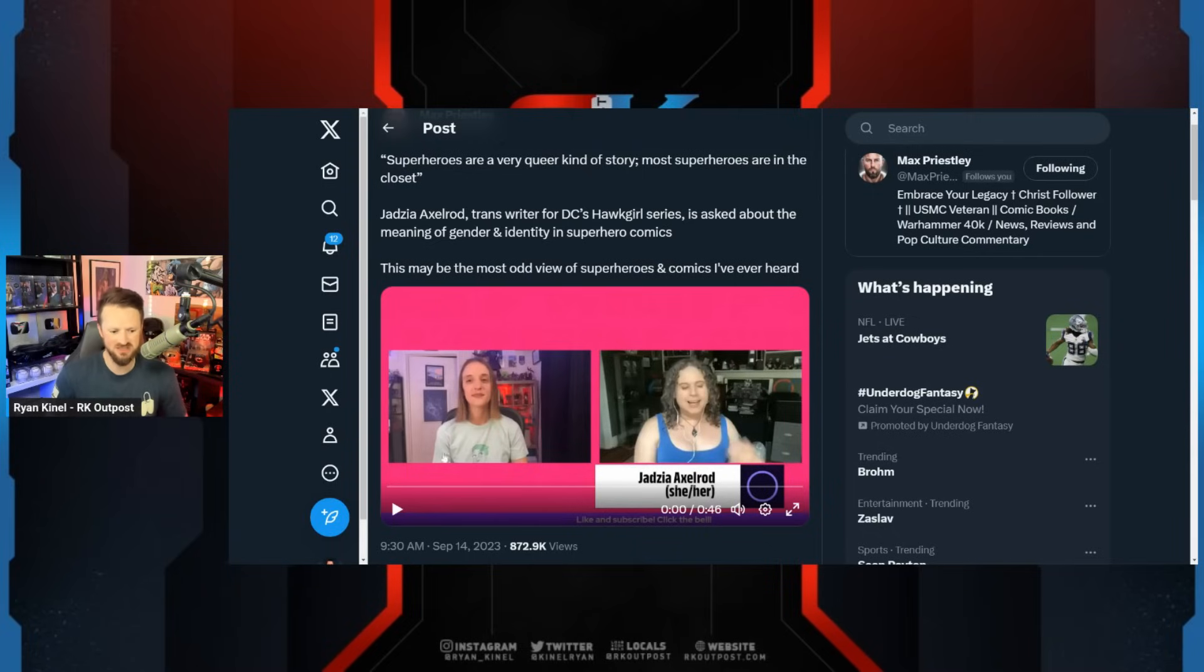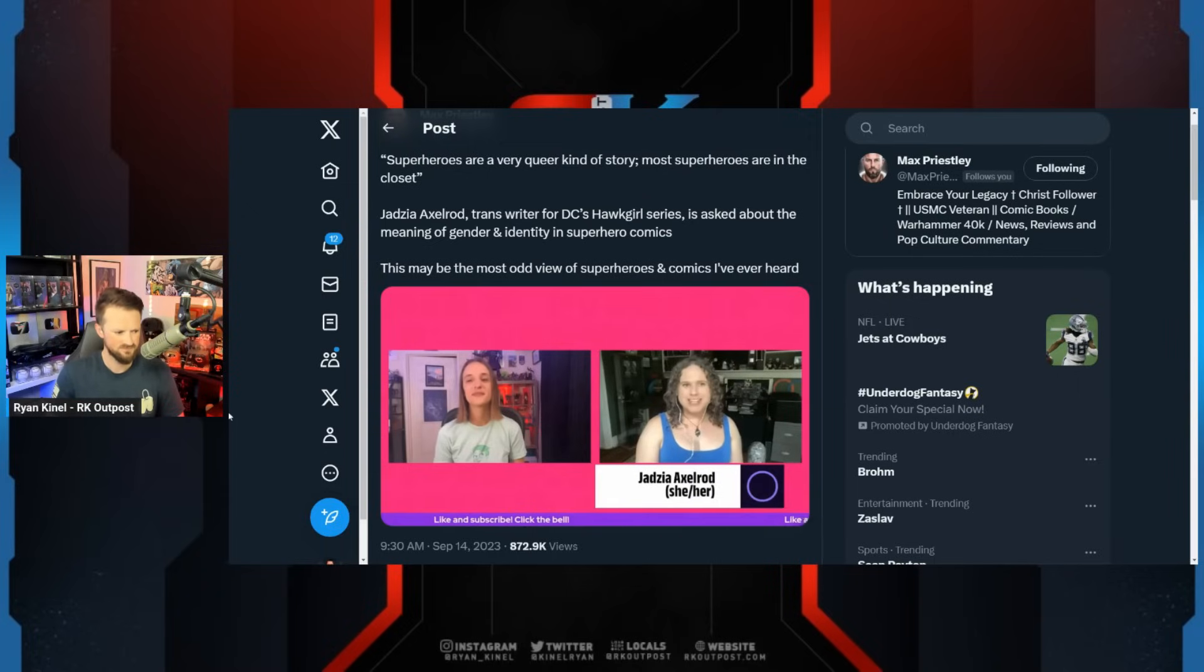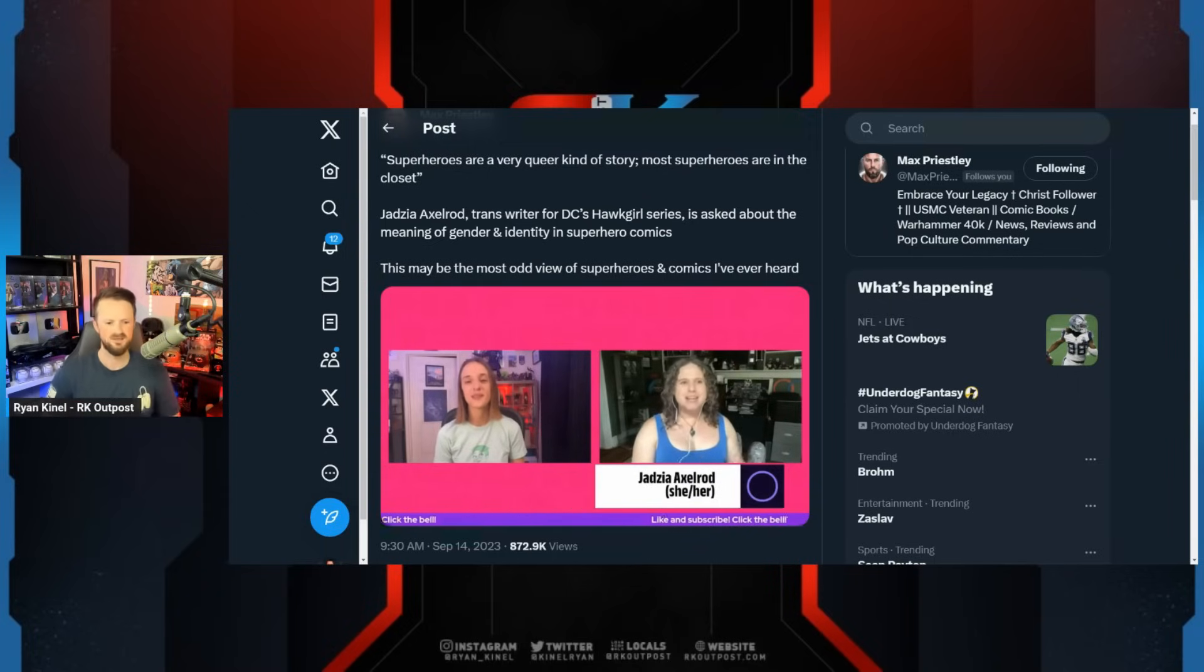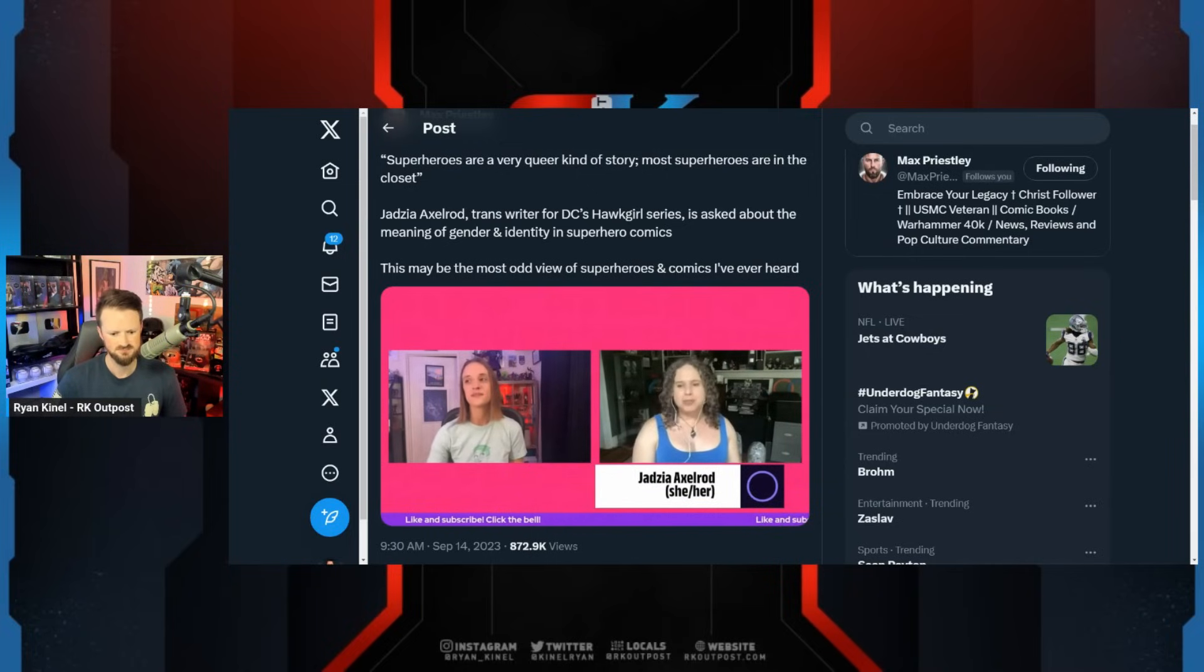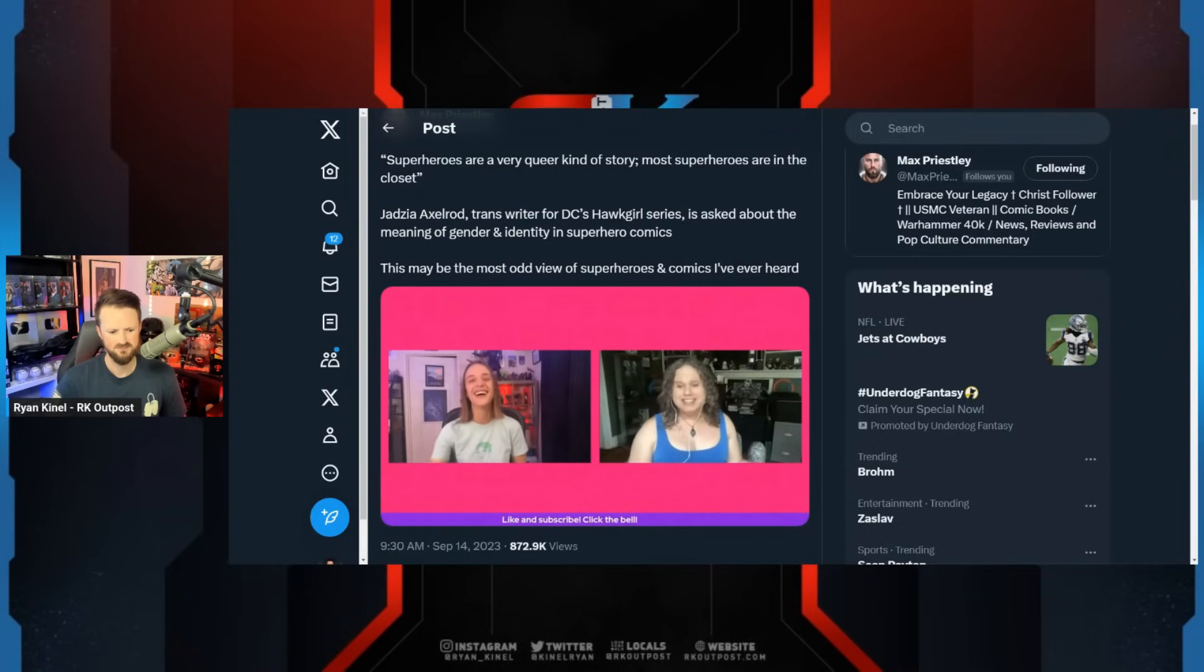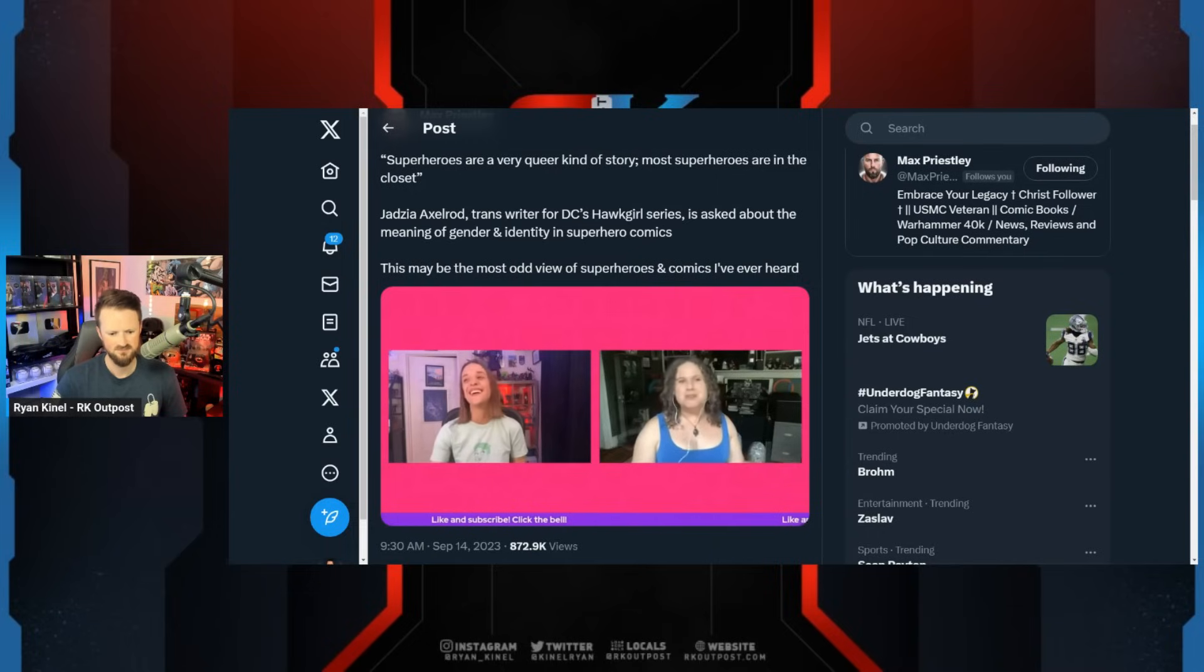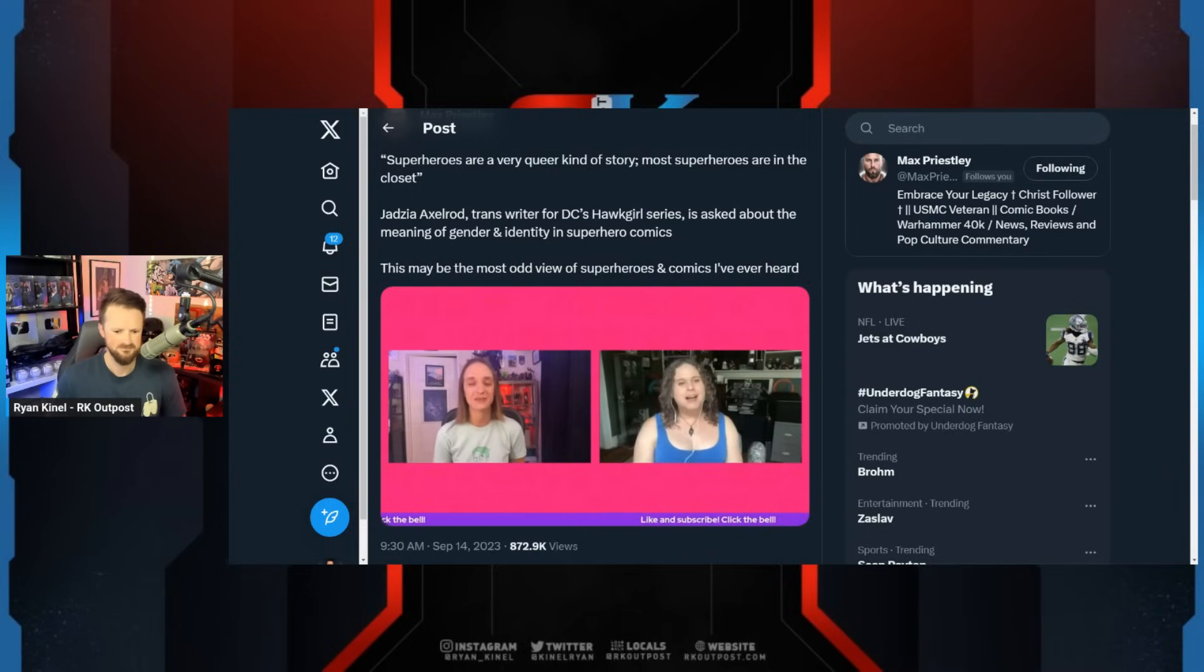Superheroes are a very queer kind of story in that you have these characters who have these double lives, and one life is much more colorful and dynamic and exciting, but they also have to keep on this normal life. Most superheroes are in the closet, either literally in some cases or in a more metaphorical way of like, I have to keep my secret identity. That's important.